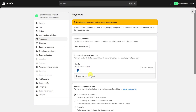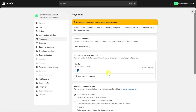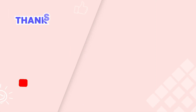After everything is done, let's do a test transaction to confirm that everything is set up properly. And there you have it — you've successfully added a dynamic Buy It Now button to your product page, giving your customers a faster and more convenient way to check out. This concludes our tutorial.